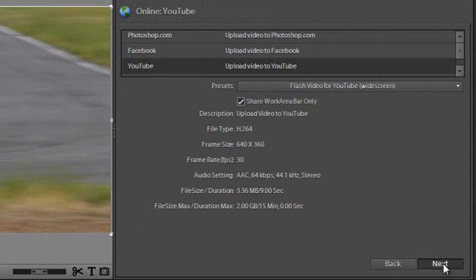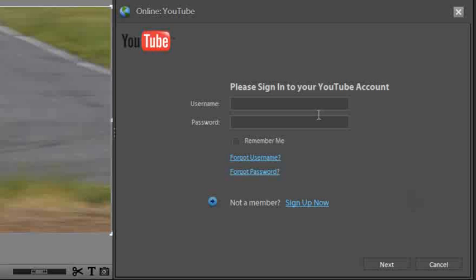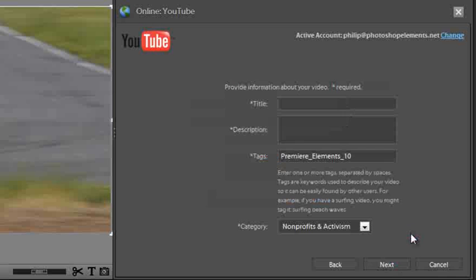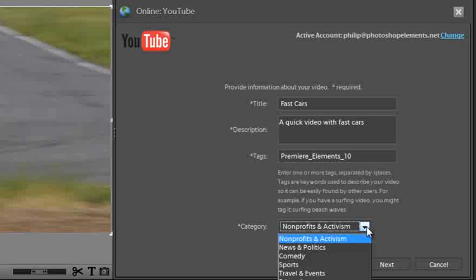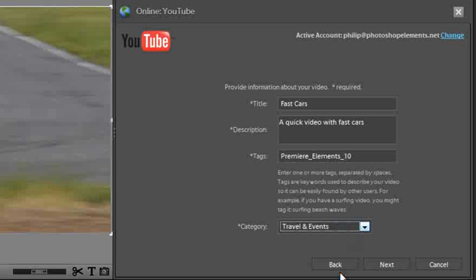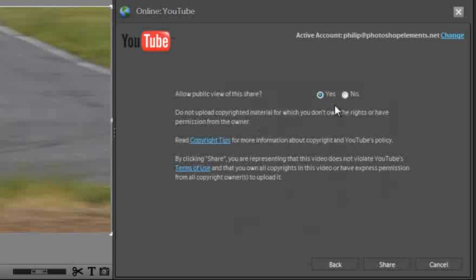Let's go and click next and the new panel we see is a sign in for our YouTube account. So let me just sign in here and click next and we can put in the title and the description, any key tags that we want to enter and the category that we want to use. So it could just be travel and events. Now select next again.